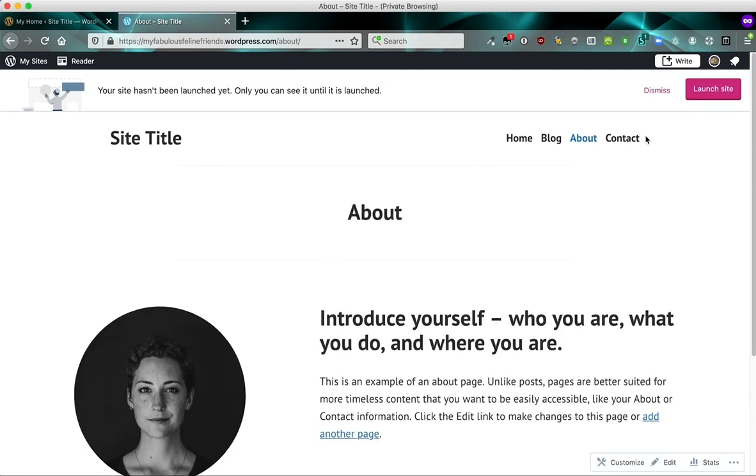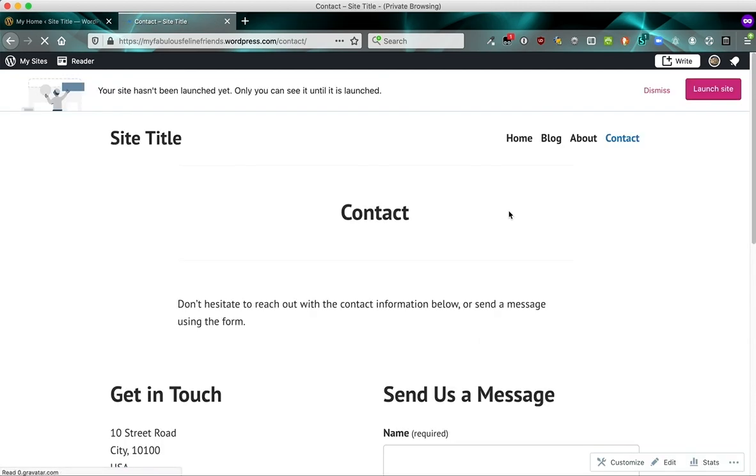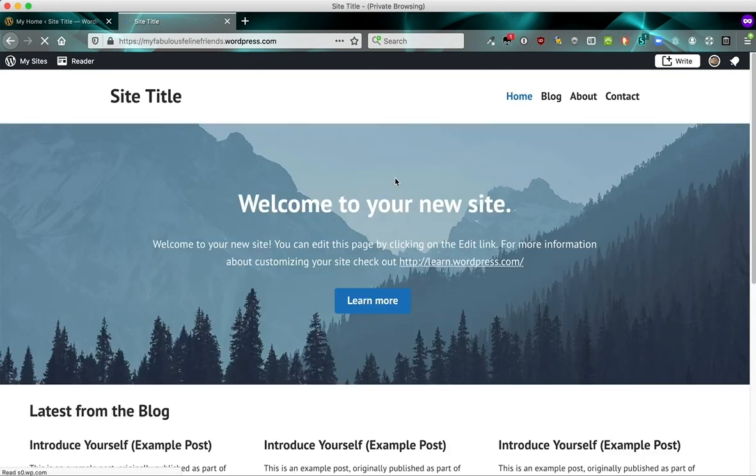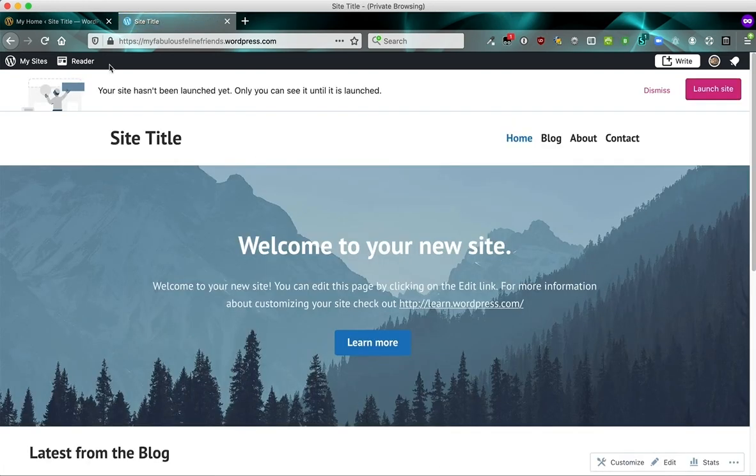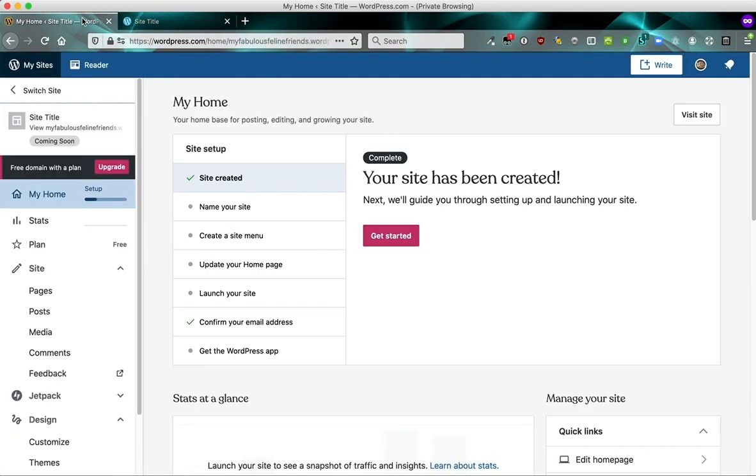So for example, your about page, your contact page, it's all full of placeholder content that you can edit and replace with your own. So let's go back to the dashboard.